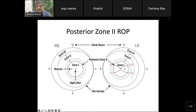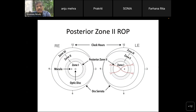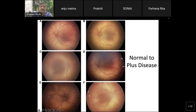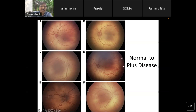Currently, there are changes in the CROP classification with new terminology. There is something called posterior zone 2 ROP from the new CROP classification. Zone 2 is divided into posterior zone 2, which is from zone 1 to one optic disc diameter within zone 2, because any ROP in this region is considered significant. Regarding plus disease, it is now recognized as a spectrum: normal retinal vessels, then pre-plus, then plus disease — a progression from normal to plus disease to ensure severity is appropriately graded.